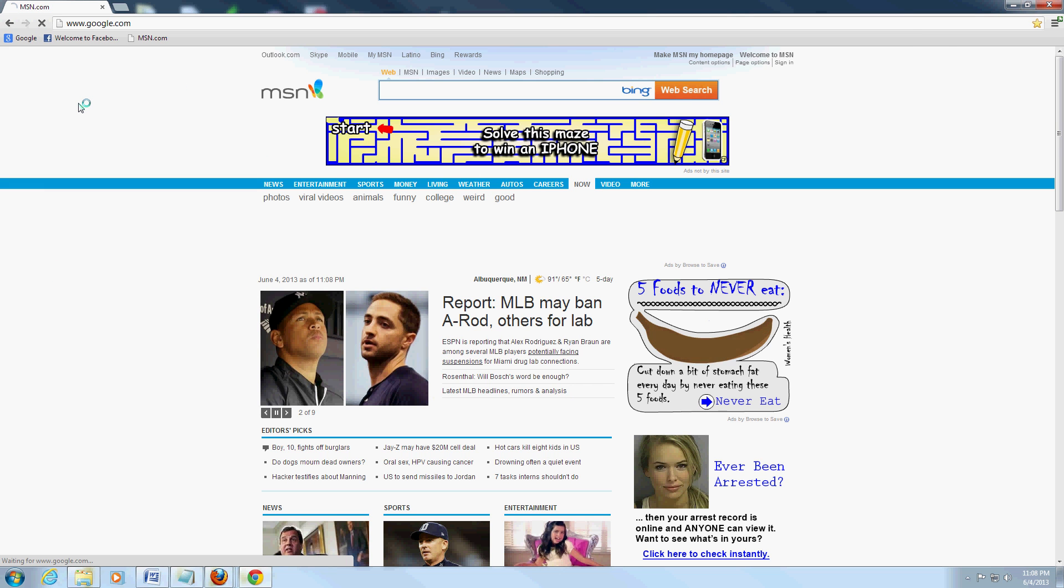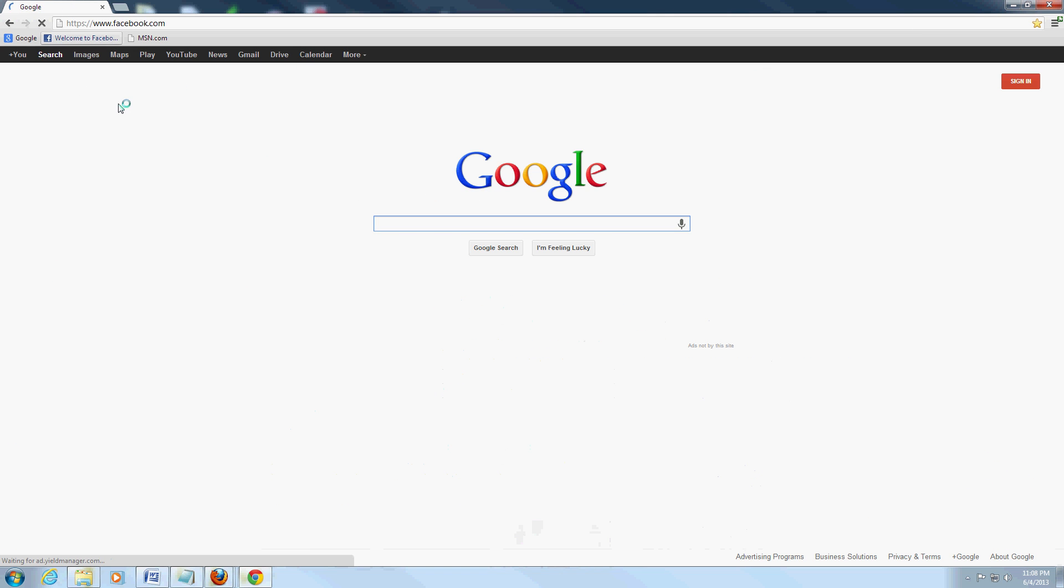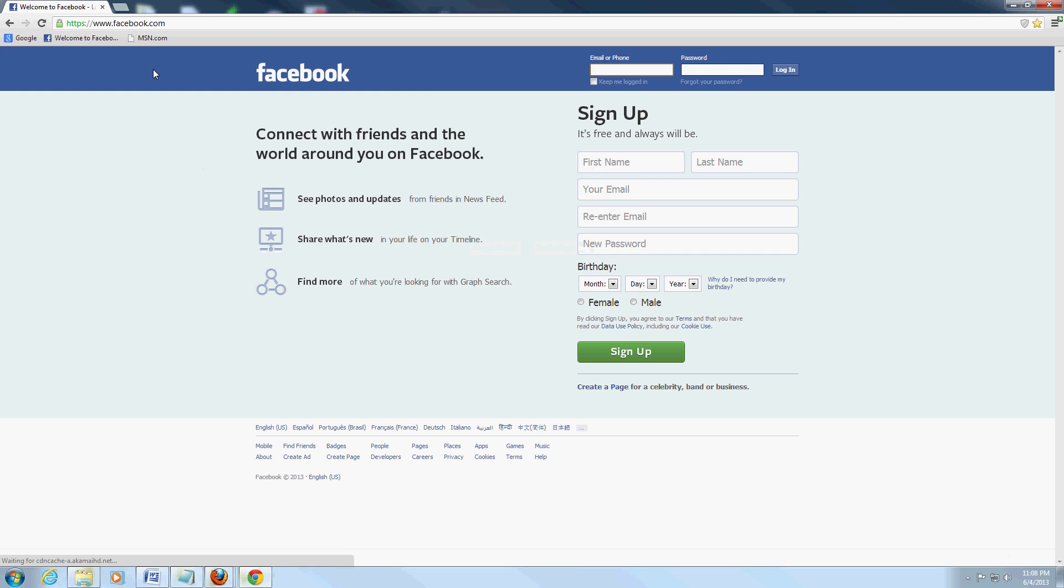Alright, so now we have a bar up there with our bookmarks and we could just go to them from there. That's how easy it is.